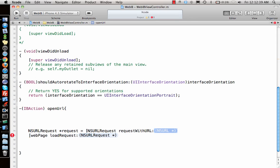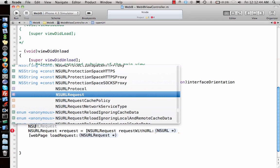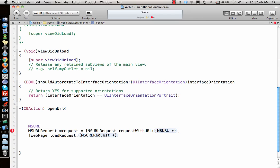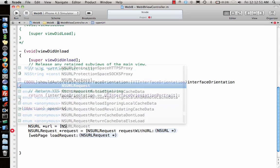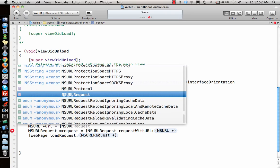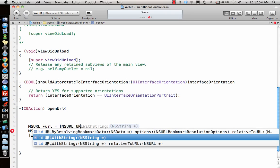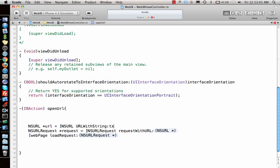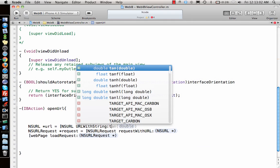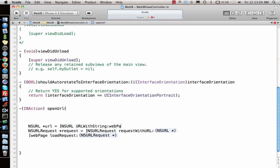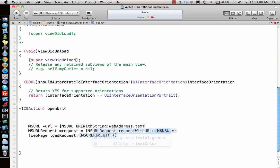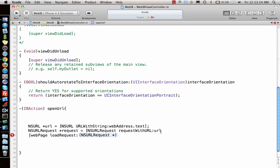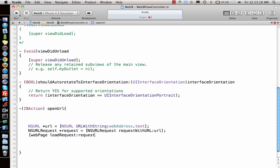This needs a URL, so let's make a URL. NSURL star URL equals NSURL URL with string. It needs a string which will come from our text, which is web address dot text. We have that, now we can pass this URL to the URL request and the URL request to the load.